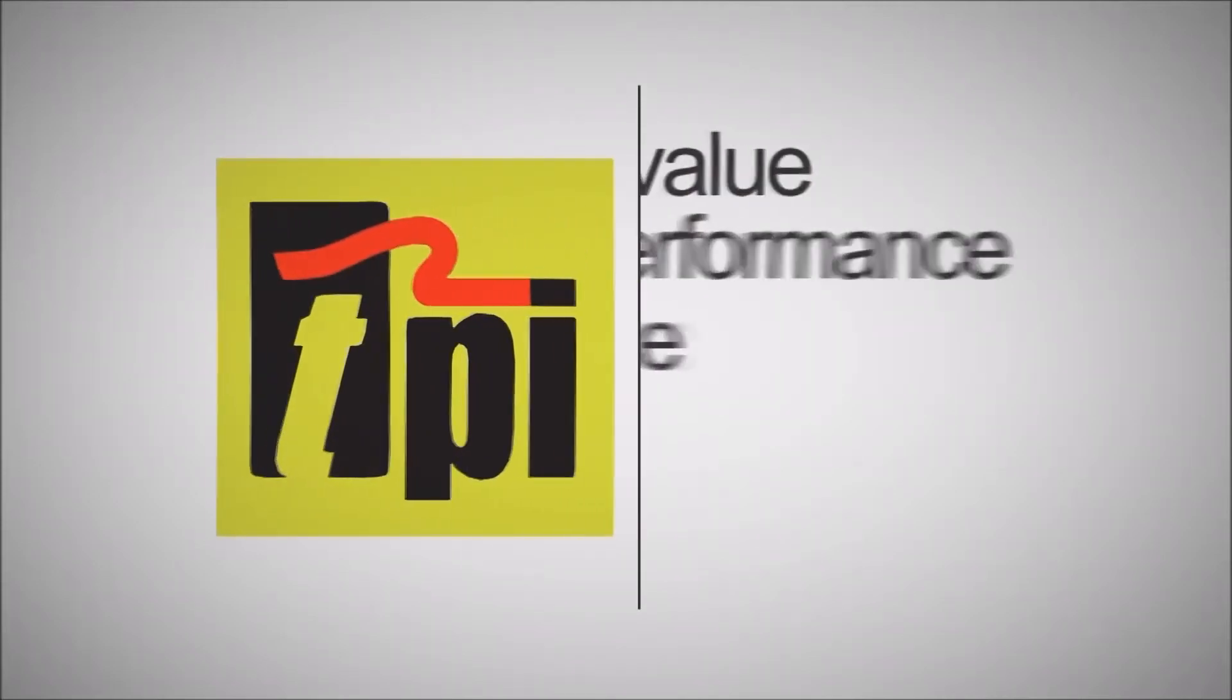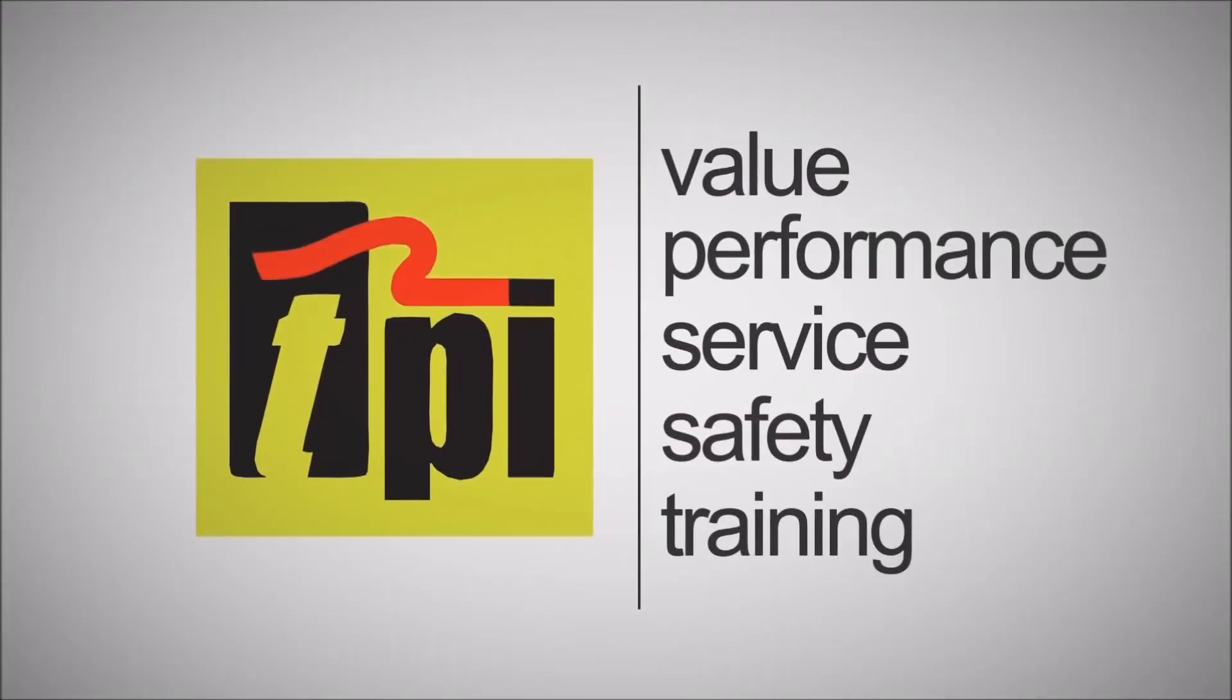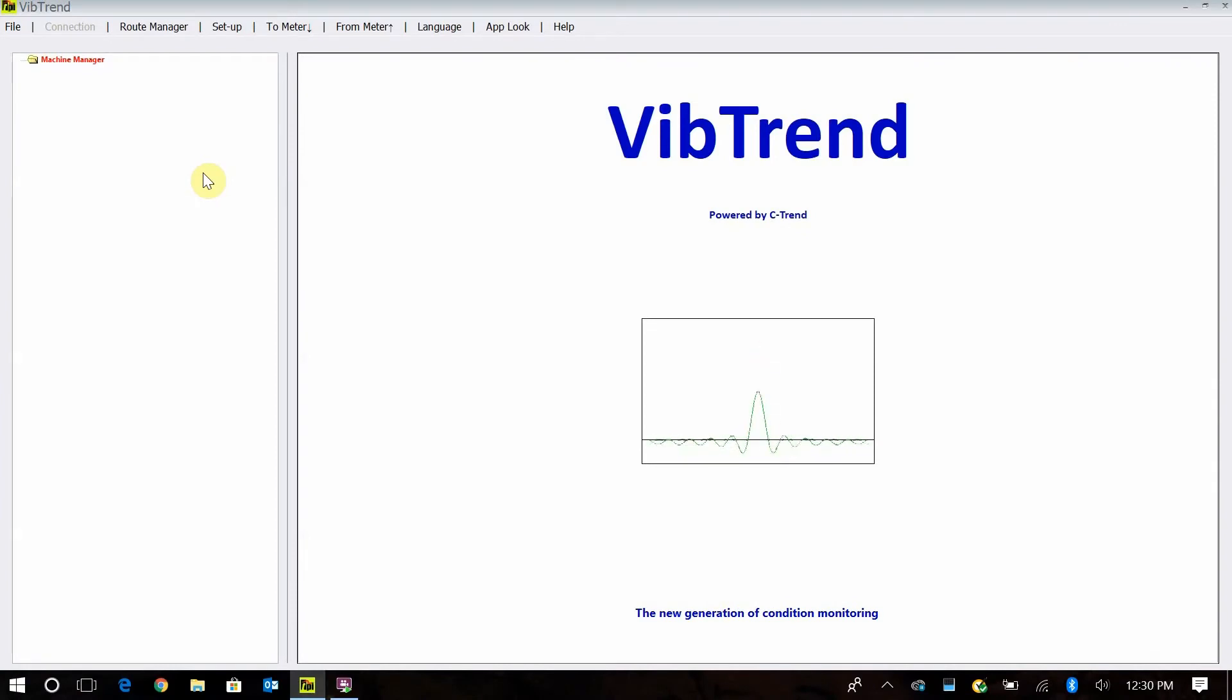Welcome to TPI, the global leader in test products. Hello, Jim Widener here to show you how to use the TPI Vibtrend software to run with your 9080 vibration meter.